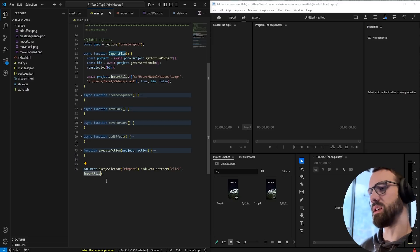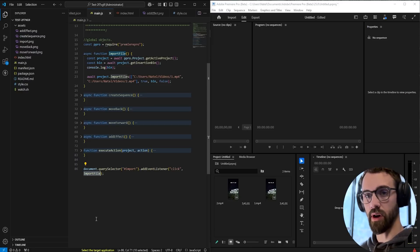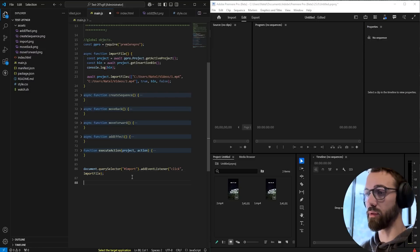It's interesting that the arrow function doesn't work. I'm not sure why. If you know, leave a comment down below. So we have one for our import, we need four more.